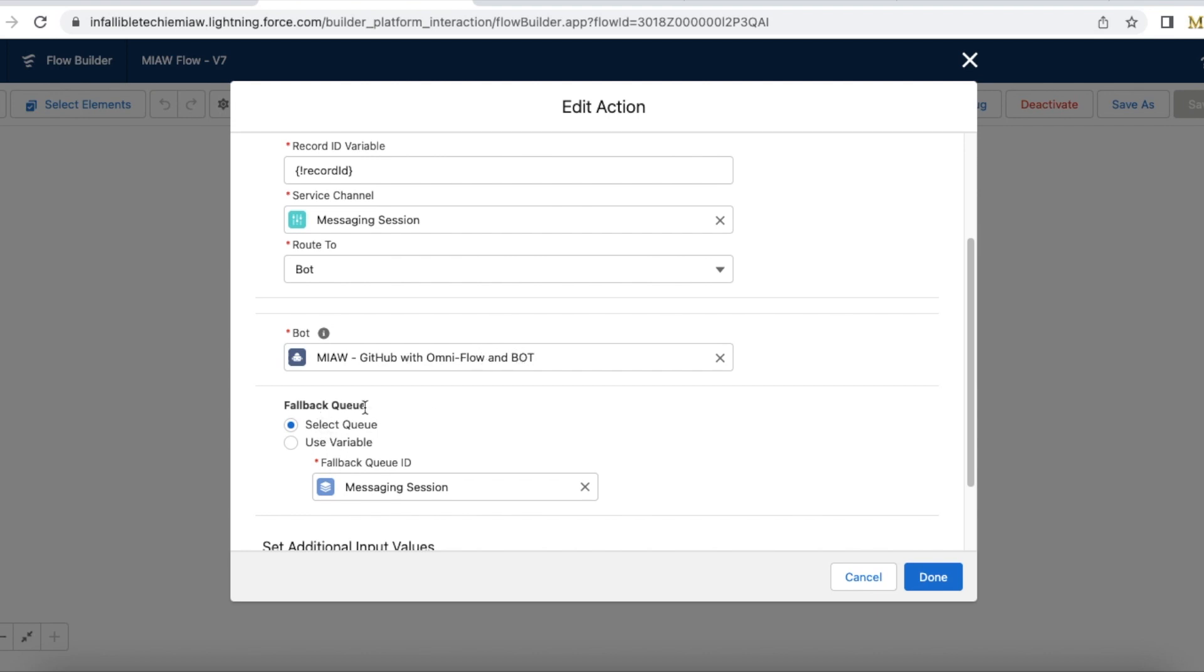This fallback queue will be very helpful if we run into any runtime errors or exceptions. If something happens it will immediately go to this queue and then it will assign the messaging session. So that any queue members who are part of that messaging session queue will be able to accept that messaging session and then they will be able to assist the visitors. So here I have a queue with the name messaging session. So it will be routed to that queue.